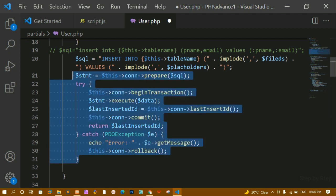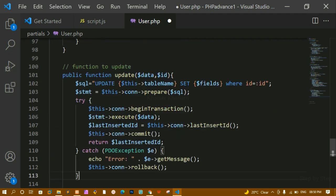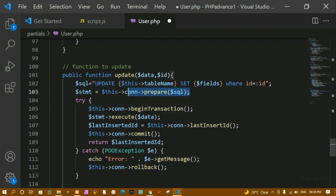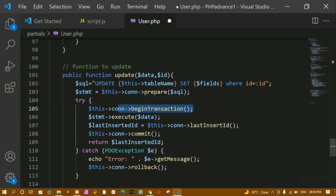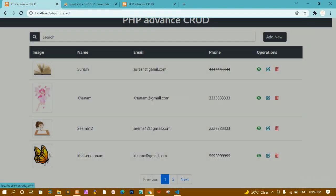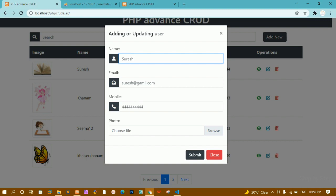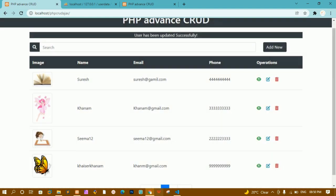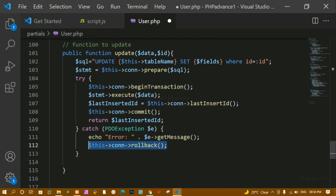I'm going to copy the existing prepare statement block to save time and paste it here. I've returned the SQL query to update the database, and I'm preparing the statement. Inside the try-and-catch block, if there is any update to do I have to begin the transaction, or else I have to roll back. If I don't update any data then nothing should be changed inside the database.